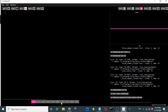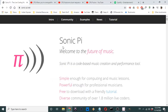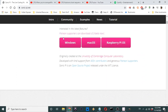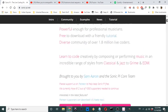If you haven't downloaded Sonic Pi yet, you need to go to sonic-pi.net and download the program. The program is free to download and it's available on Windows, Mac, and Linux. This demonstration is on a Linux-based system, but you don't have to pay a thing for it.